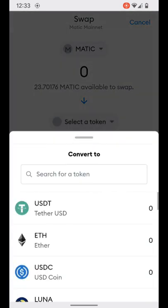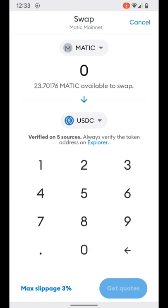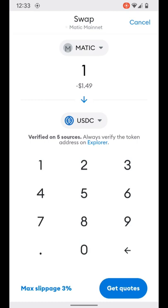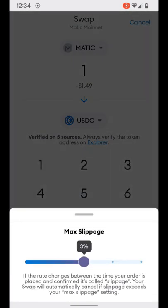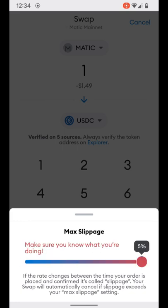For this demonstration we'll swap a little bit of Matic itself into USDC and see what that looks like. We're requesting to swap one Matic token into USDC equivalent, approximating that at about $1.49 currently. It does let us know that this is verified on five sources for the token address, and it reminds you to always verify the token address on the Explorer. The max slippage in the lower left corner is set to three percent. You can edit and adjust that by simply touching it and adjusting the slippage to your tolerance.